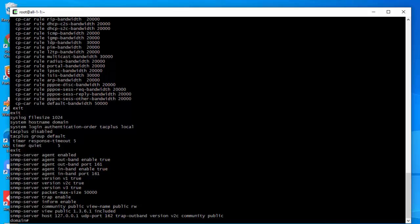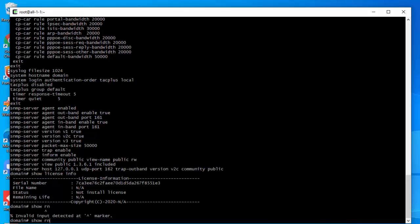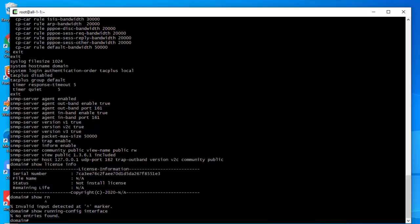At this point it is very important to check the license. In confd we type 'show license info' — you can see the license is not installed. When the license is not installed, the interfaces will not be shown and are disabled. Running 'show running-config interfaces' shows no entries found because no license has been applied. At this point, contact your NetElastic sales team, send them this serial number, and they will send you a license file.